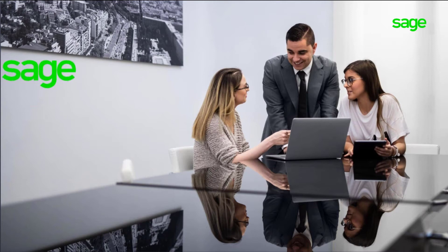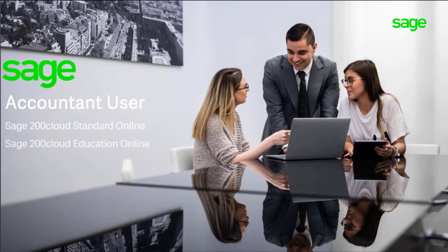Hello and welcome to this video on our Accountant User feature within Sage 200 Cloud Standard and Education Online. The Accountant Login is a fantastic feature which allows an accountant access to all of their customers who use Sage 200 Standard or Education Online.